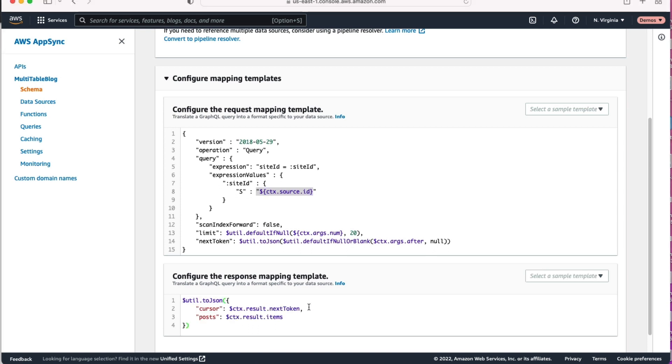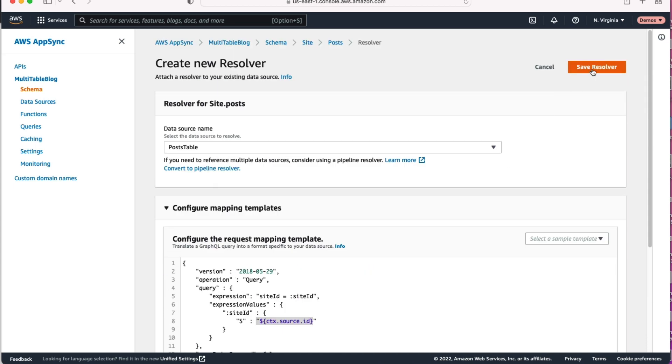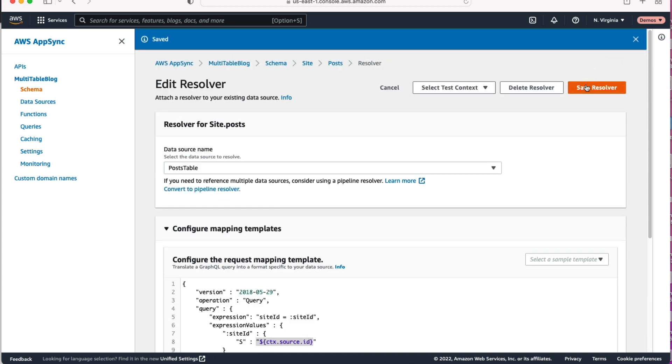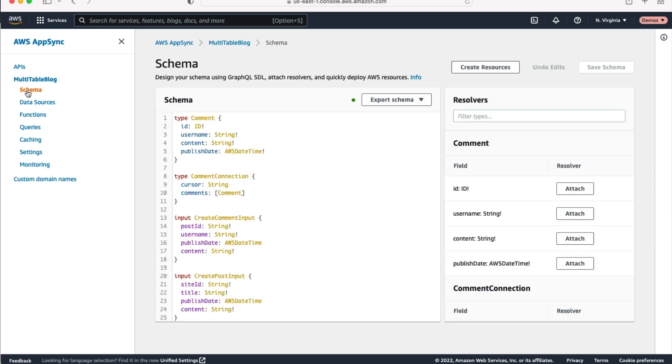We'll also paste in our response mapping template. Again, pretty straightforward here. We'll pass in the cursor, we'll pass in the items we get back. Once you're done, go ahead and hit that save resolver button to save this resolver. And then let's go ahead and navigate back to that schema view.